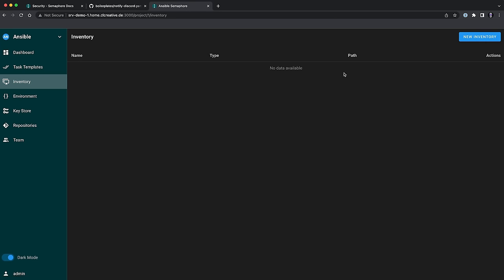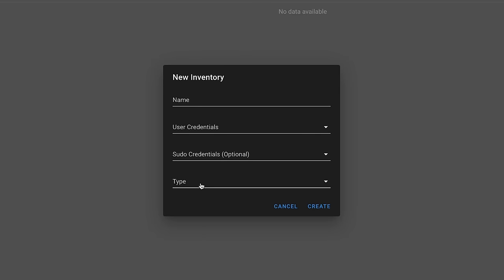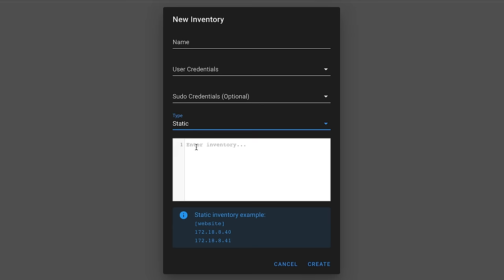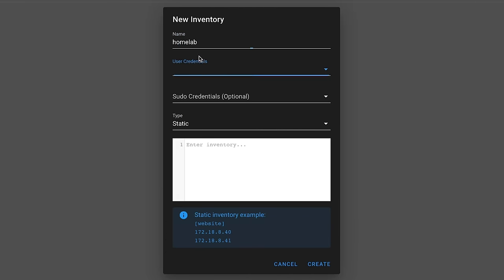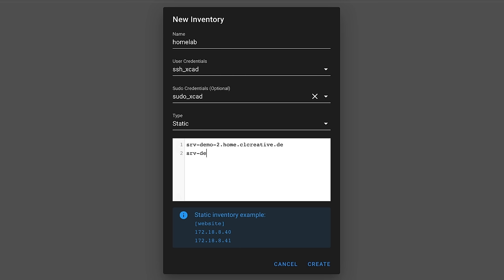Next we can create our inventory. There are three types: a static inventory file managed in Ansible Semaphore itself, the same with YAML formatting, or you can link any inventory file that exists in the filesystem. For this demonstration I'm adding a simple static inventory called homelab, adding the private SSH key as preferred user credentials and the sudo password as sudo credentials. Once done, we start adding machines to the inventory — I'm adding a couple of demo machines using DNS names that point to my actual demo servers, though you could also enter IP addresses or group the machines.